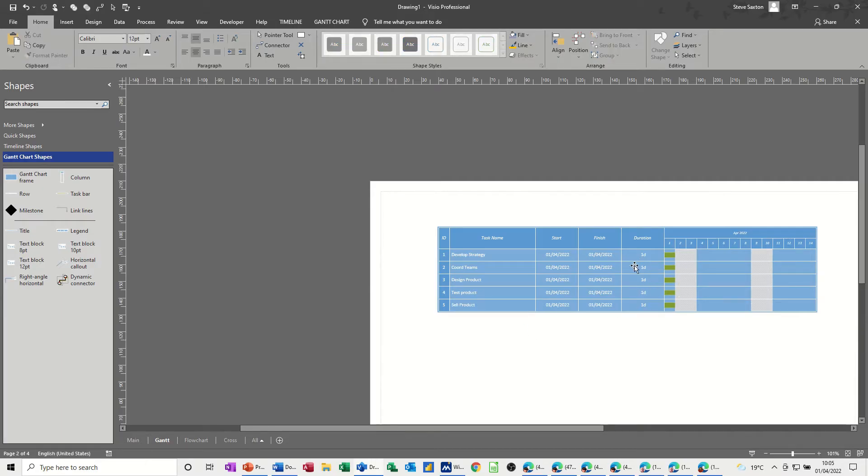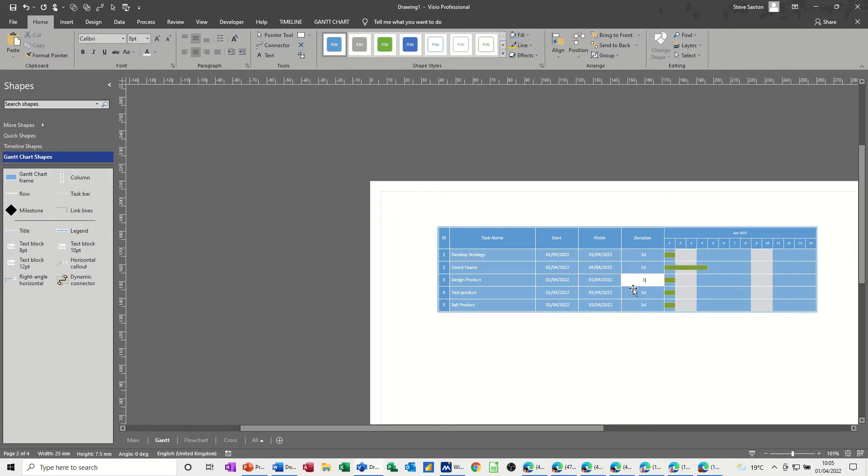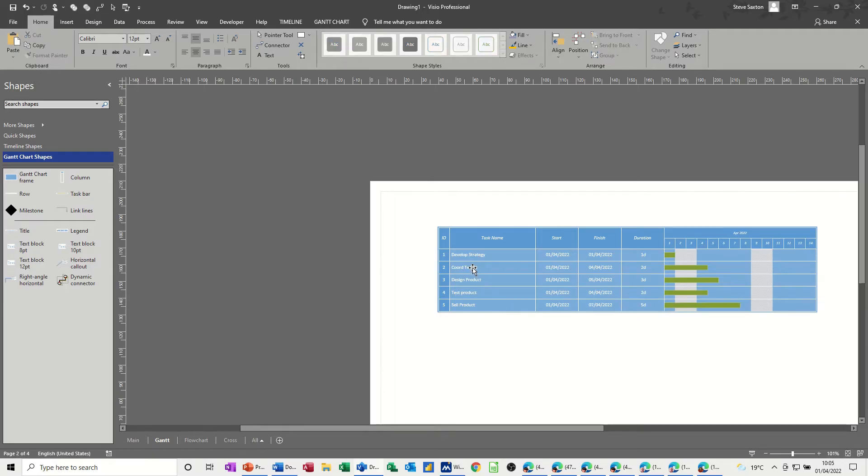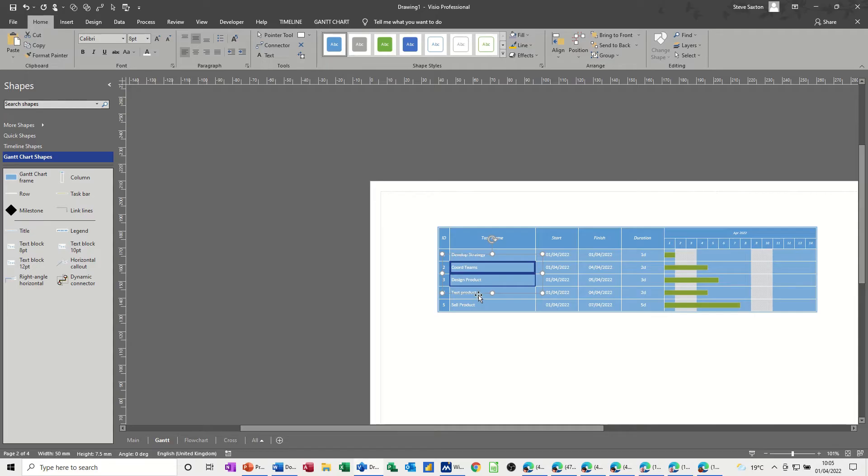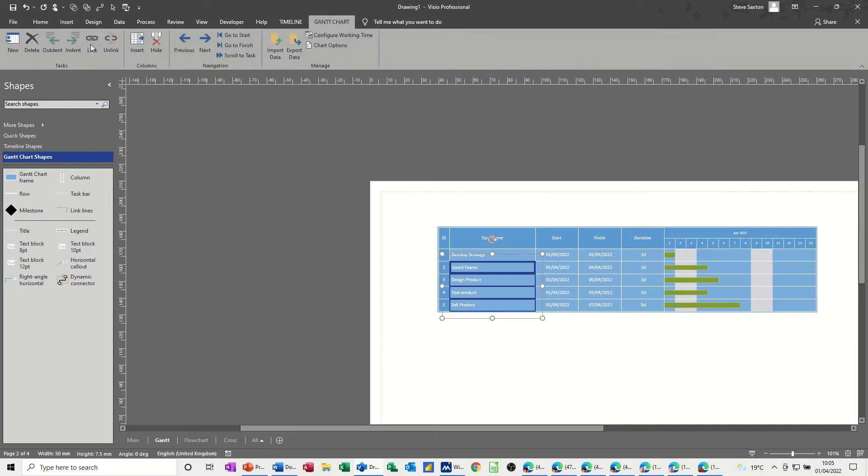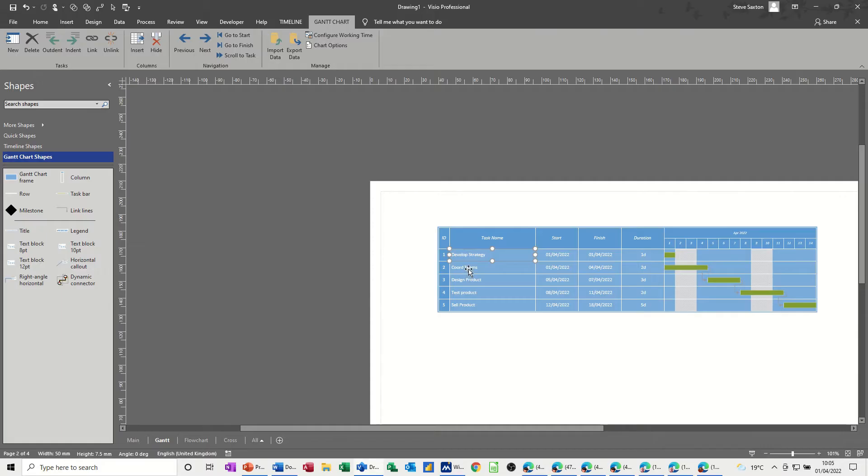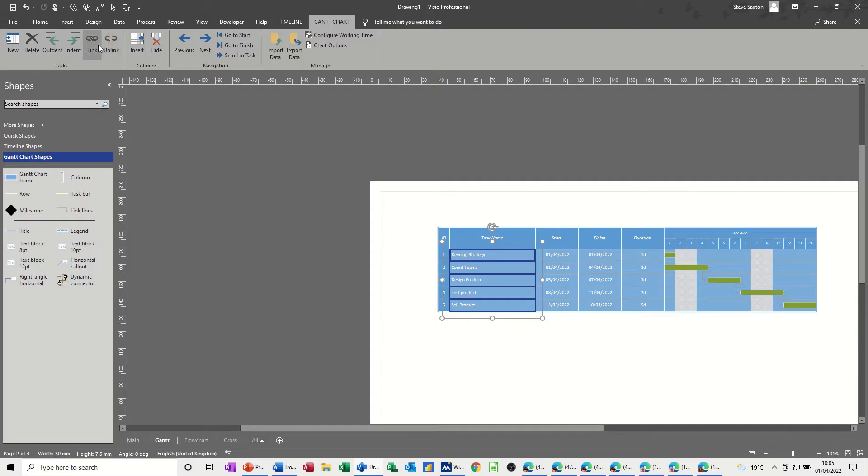Now the durations for these, I'll just leave this as two days, three days, two days, five days. Now I want to link all these together, like so. So just go up to the Gantt chart, and link, and they all need to be linked under that.